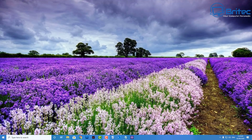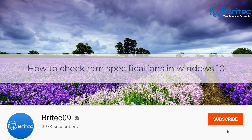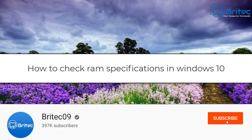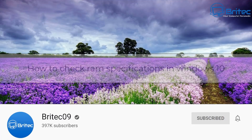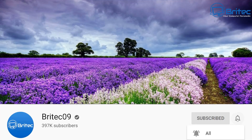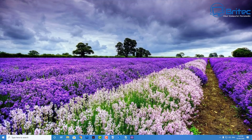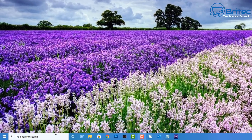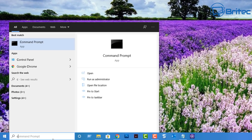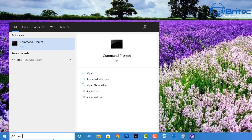In this video we're going to be taking a look at how to check RAM specifications in Windows 10. There are quite a few ways of going about doing this, but I want to show you a way of doing this inside Command Prompt and also some software a bit later on. Someone commented and asked about how to do this in Command Prompt, so I thought I'd make a quick video showing you how.